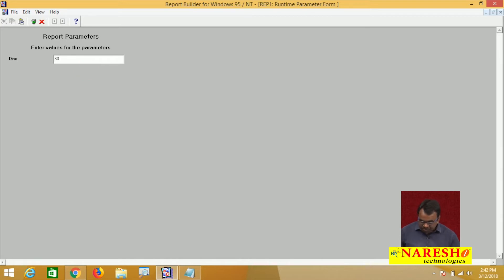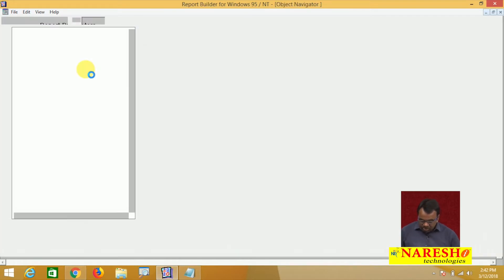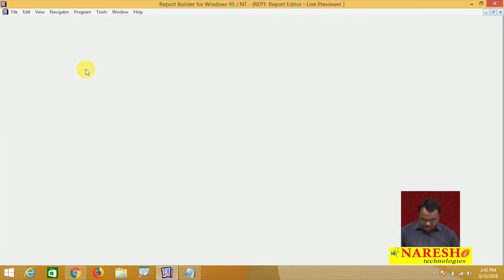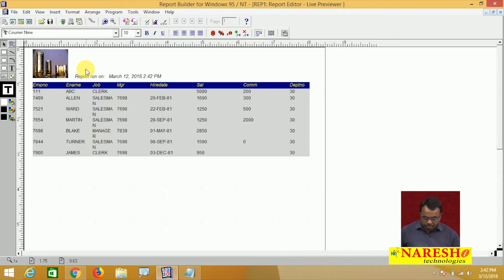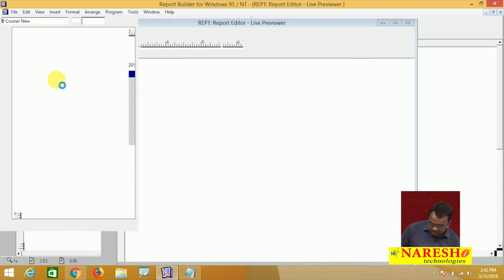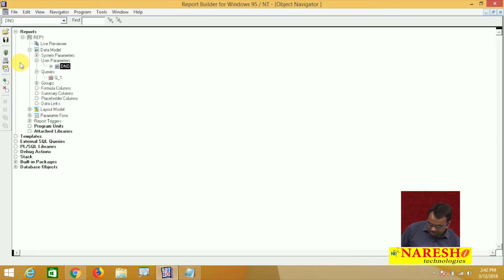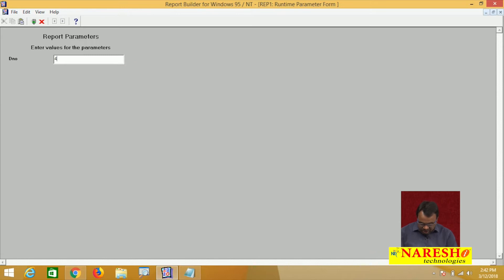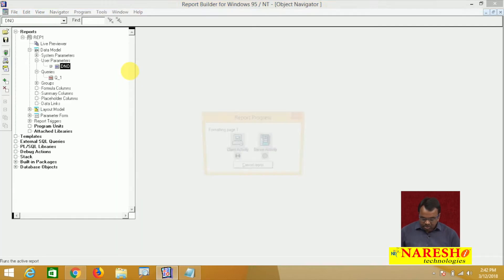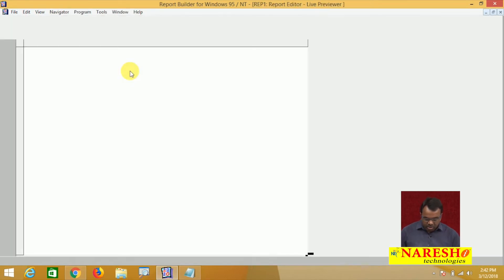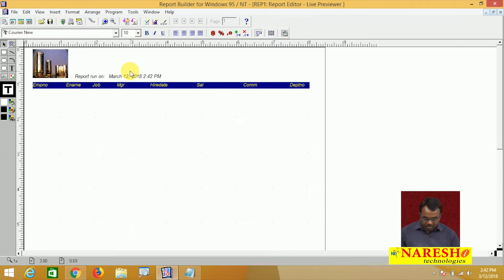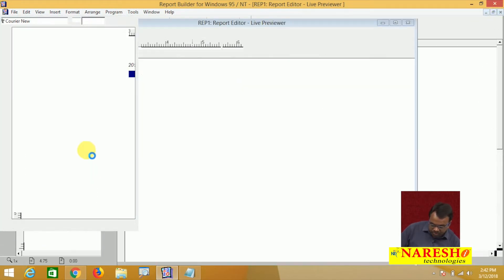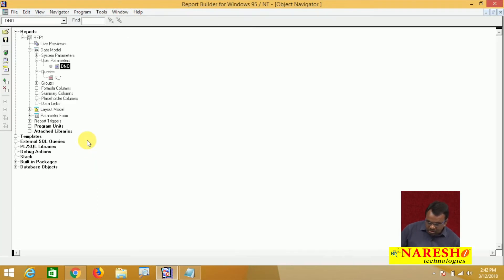I input 30 and run the report — it is showing all the employees list working for the 30th department. I run the report again. This time I input department number 40, then it will show all the employees working for the 40th department. I think no employee is working for the 40th department, so it is empty. This is the report.